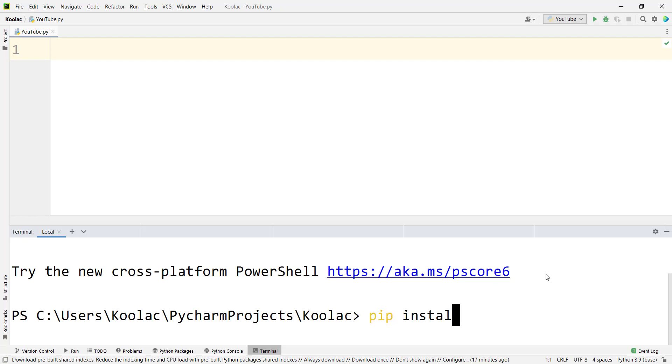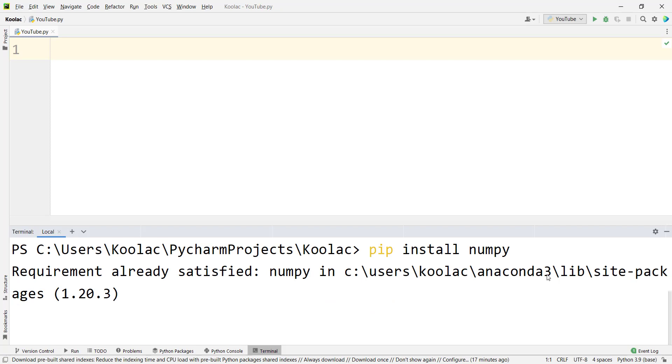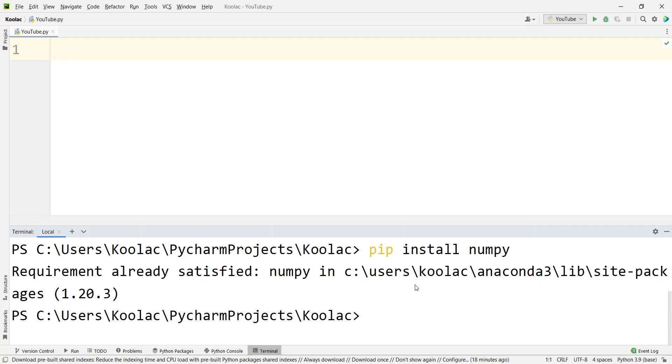type pip install numpy, the name of the package, and press enter. Remember that you should have internet connection. Because I have already installed numpy, it says requirement already satisfied. But if you haven't installed numpy,